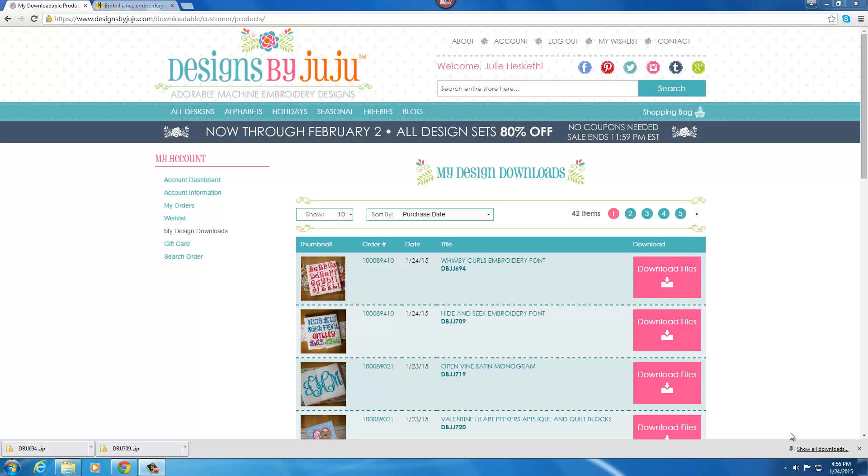Hi everyone, this is Julie from Designs by Juju and in this video I'm going to show you how to use our BX fonts with your Embrilliance software. So let's get started.